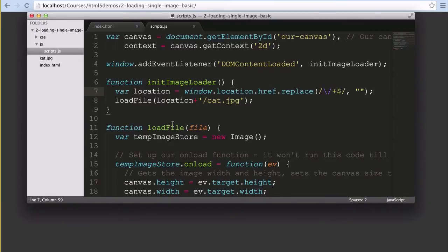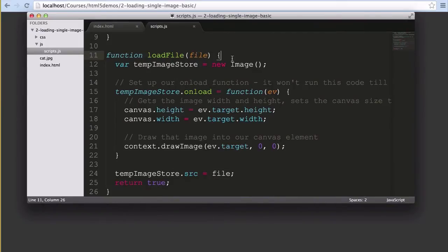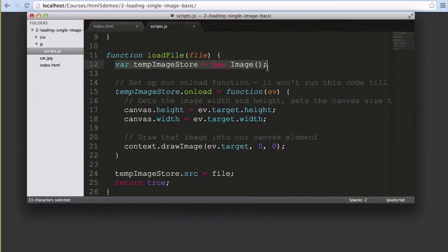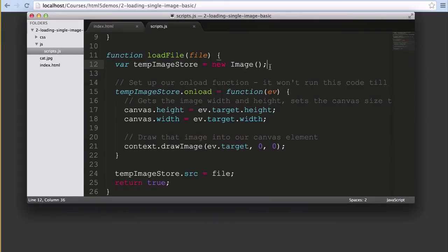Further down we've got that loadFile function. So let's look inside and see what we're doing with that image file location that we've worked so hard to get right. It starts with the tempImageStore variable in which we store a new image object. So far this isn't actually a visible image. It's just an image object in JavaScript which has all of the attributes and methods associated with image but doesn't actually have an image yet inside it. It's basically a blank slate that's waiting to be filled.